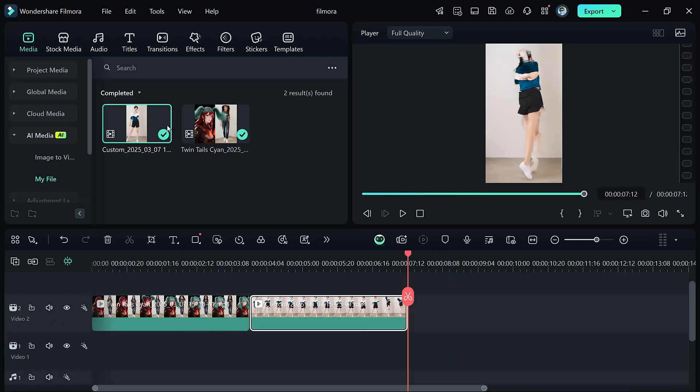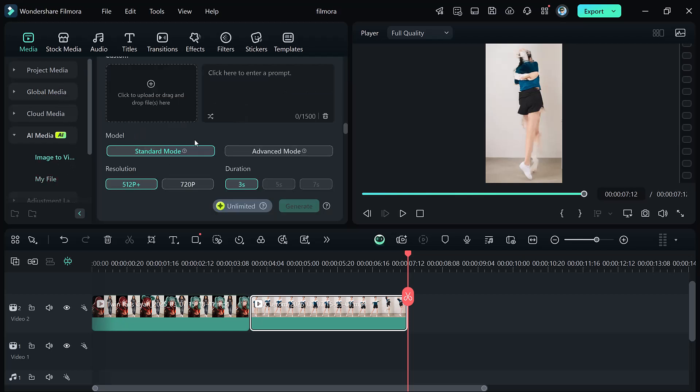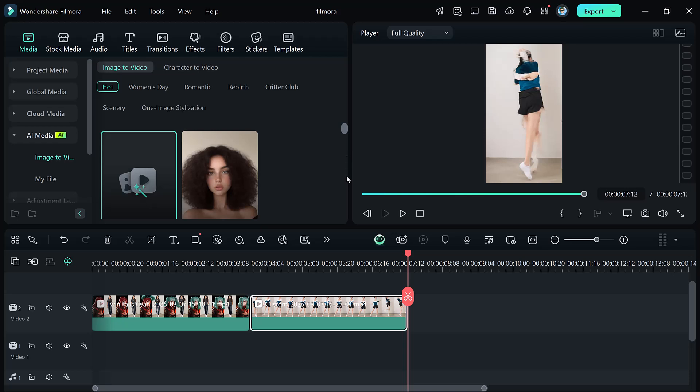So that's a wrap on the new AI Image 2 Video feature in Filmora 14. This tool is absolutely insane. I tested it with different images and the results are incredible.